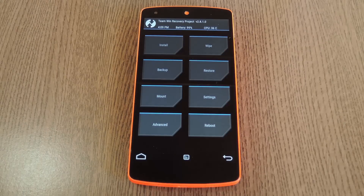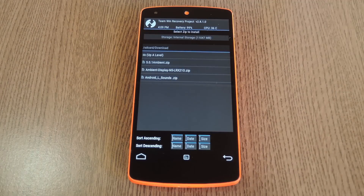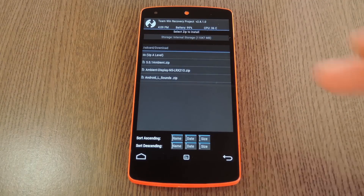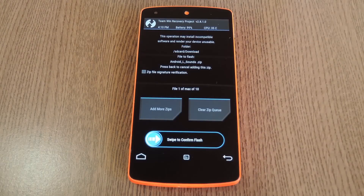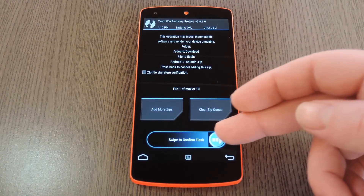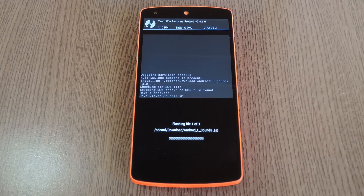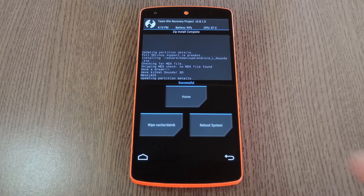Having said all that, go ahead and tap the install button to begin. From here, navigate to your device's download folder, then select the AndroidLsounds.zip file. Next, just swipe the slider at the bottom of the screen to install the mod. Then when that's finished, tap Reboot System.